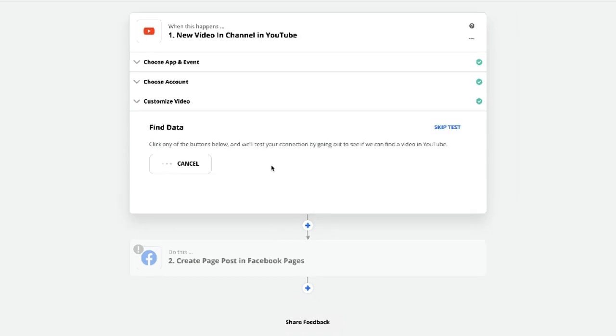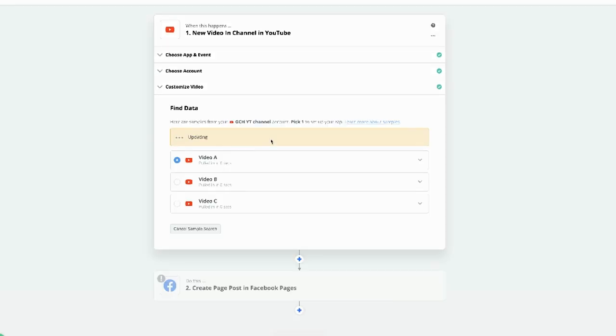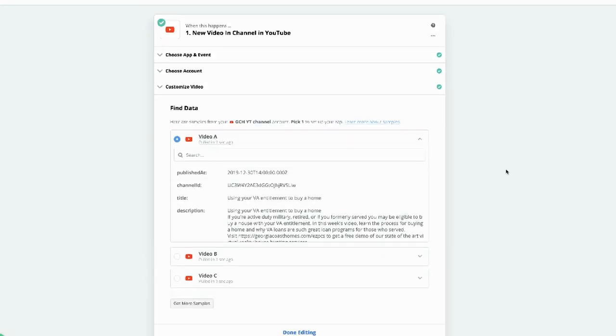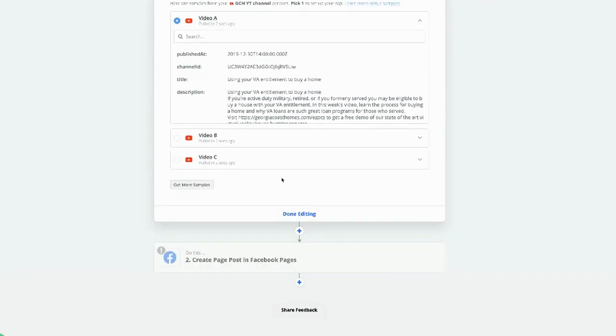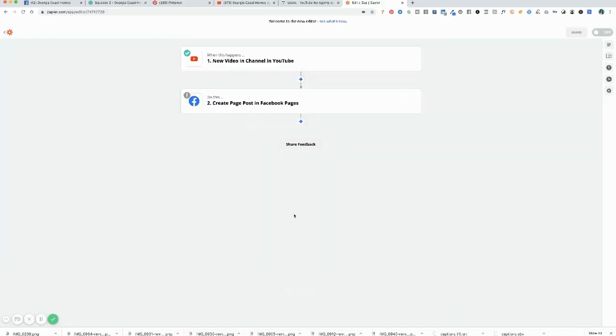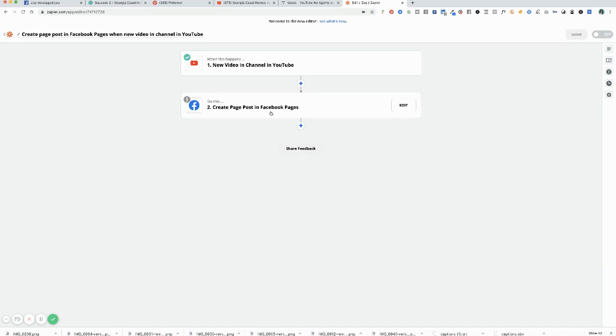All right. Test and review. It goes and it looks for your videos. Here's one of the videos. Yes, that is correct. I am done editing.